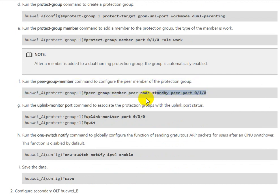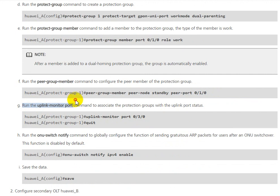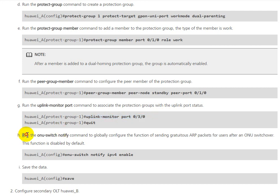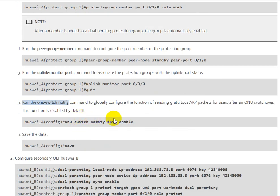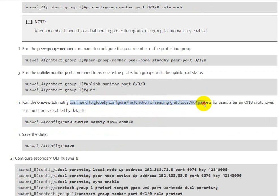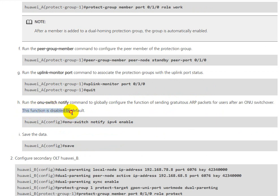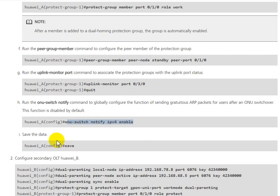Run the peer-group-member command to configure the peer member of the protection group. Run the uplink-monitor port command to associate the protection group with the uplink port status. This function is enabled by default, so we need to enable ONU switch notify FP4 by this command.